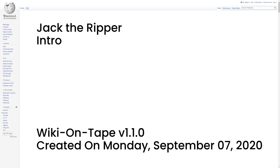Hello, and welcome to Wiki on Tape. Today, I will be reading about Jack the Ripper. This recording was made on Monday, September 7, 2020 by Wiki on Tape v1.1.0. Let's get started.